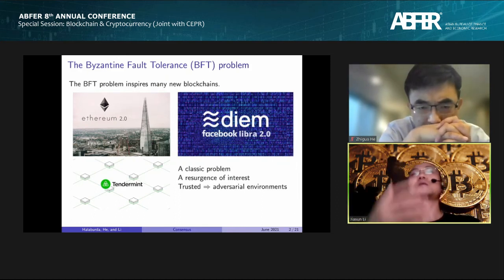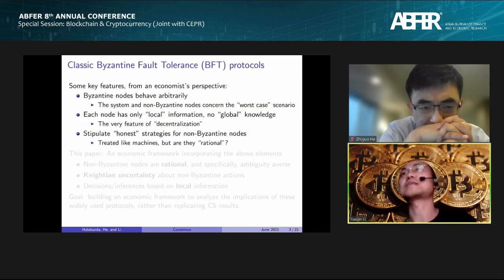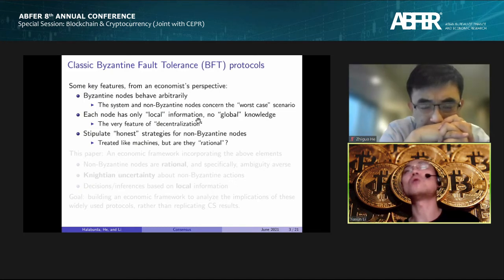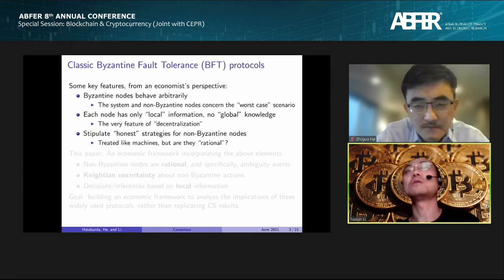We spent a lot of time trying to learn about how distributed consensus actually works in the CS literature, and here is a very brief summary about how we view the Byzantine Fault Tolerance problem from an economist's perspective.